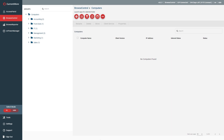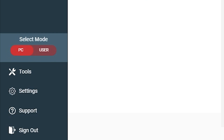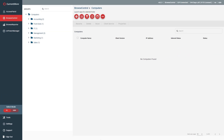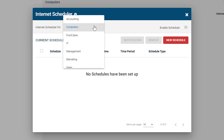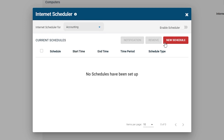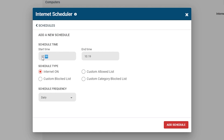Here's how to use the Internet Scheduler. First, decide whether you want to control internet access based on users or computers and select the desired mode. Next, click on Internet Scheduler. From the drop-down menu, select the group of computers or users that you want to restrict. Next, click New Schedule. Set the start and end time of the new schedule, then select the schedule type. Internet On will allow internet access to all websites that are not on the URL Block List. Custom Allowed List will only allow access to specific websites. Custom Blocked List will block access to a specific list of websites and allow access to the rest of the internet. Custom Category Blocked List will block specific categories and allow access to the rest of the internet.